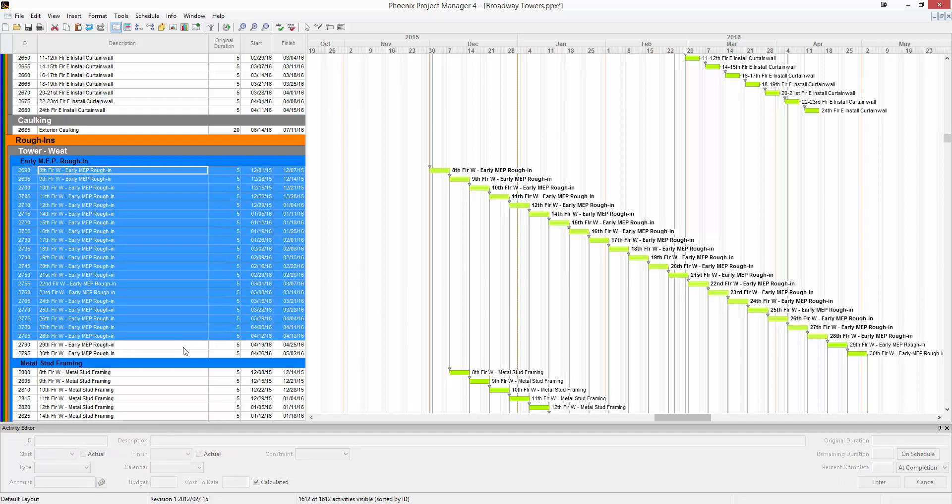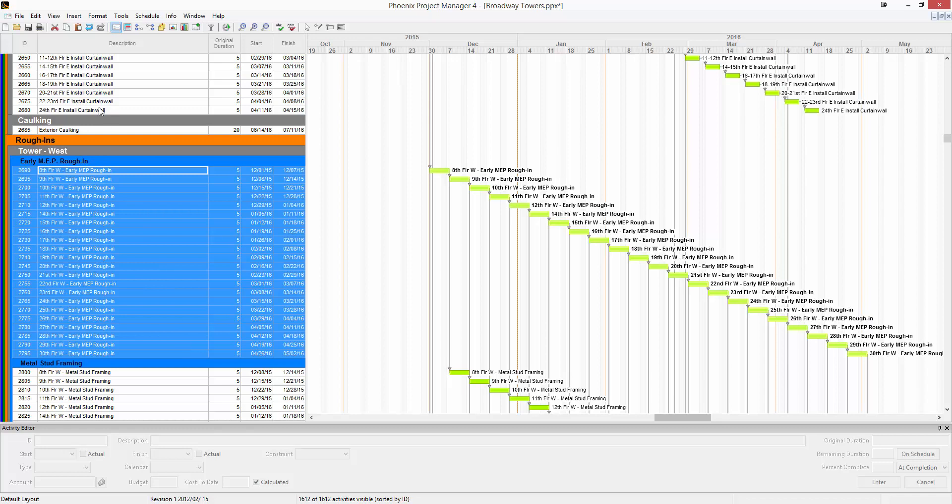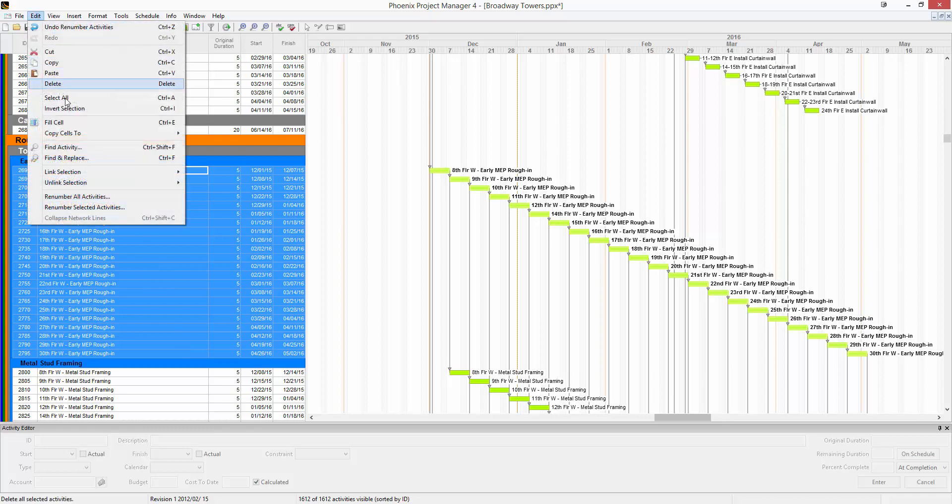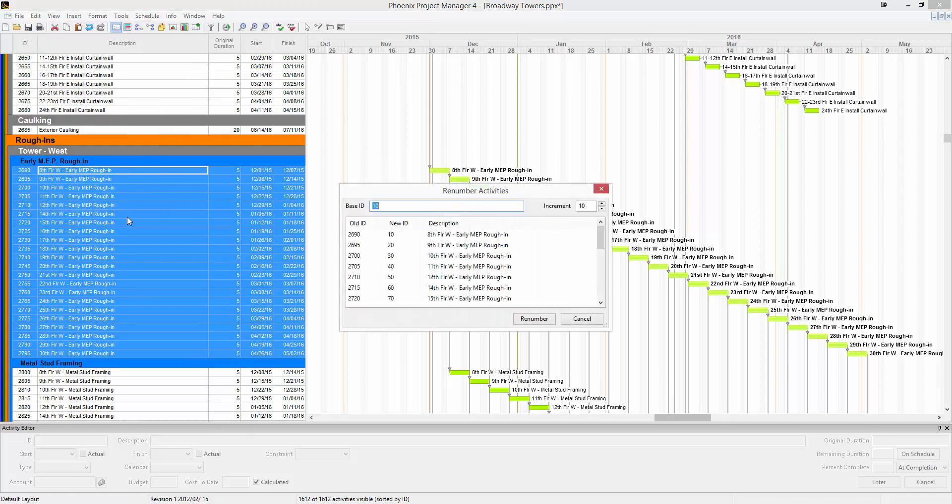You can select that group, go up to Edit, and choose Renumber Selected Activities. Again in here I'll choose a base ID to start with. We'll do A1000.